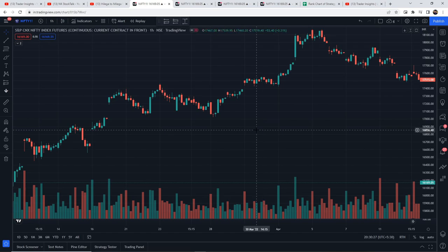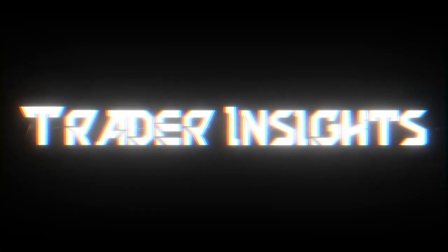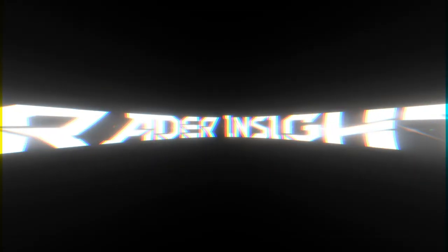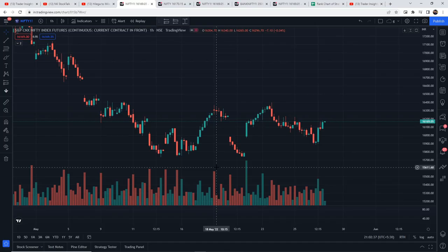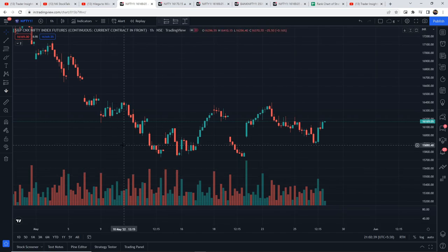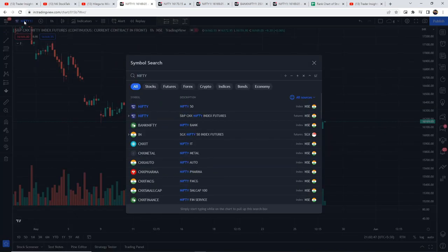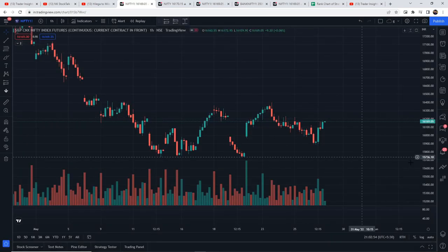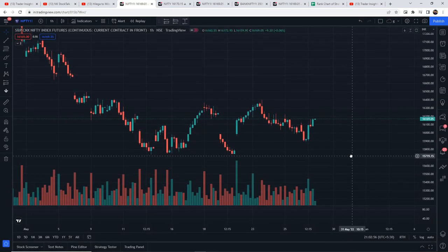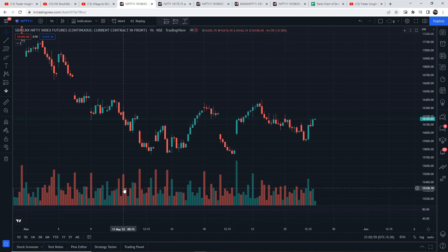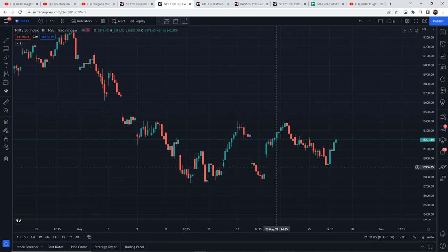Hi everyone, this is Praneet from Trader Inside. Let's start the video and get the TradingView setup ready. This data is compulsory — in normal Nifty you don't get the volume data, so we will test in Nifty Futures.